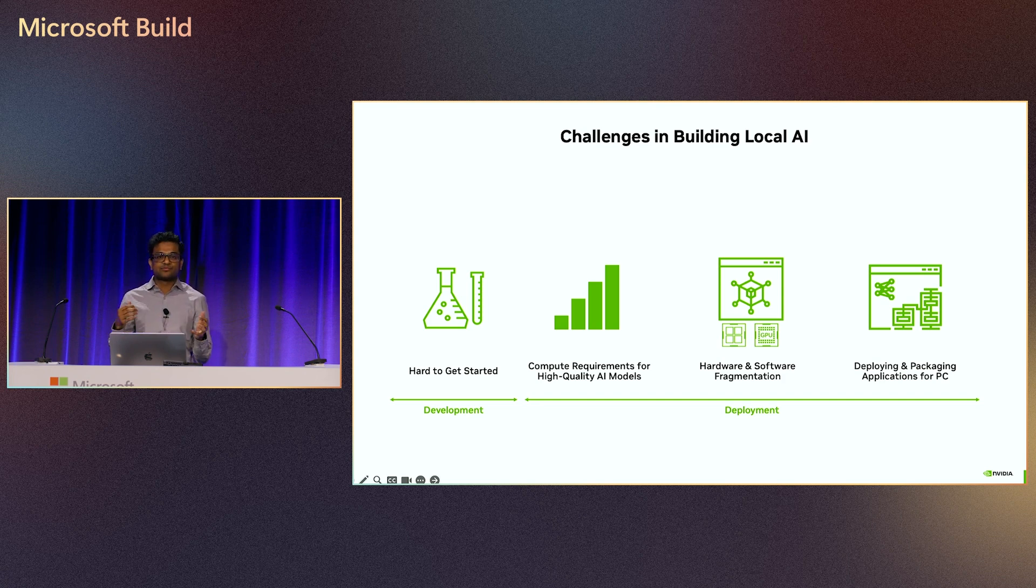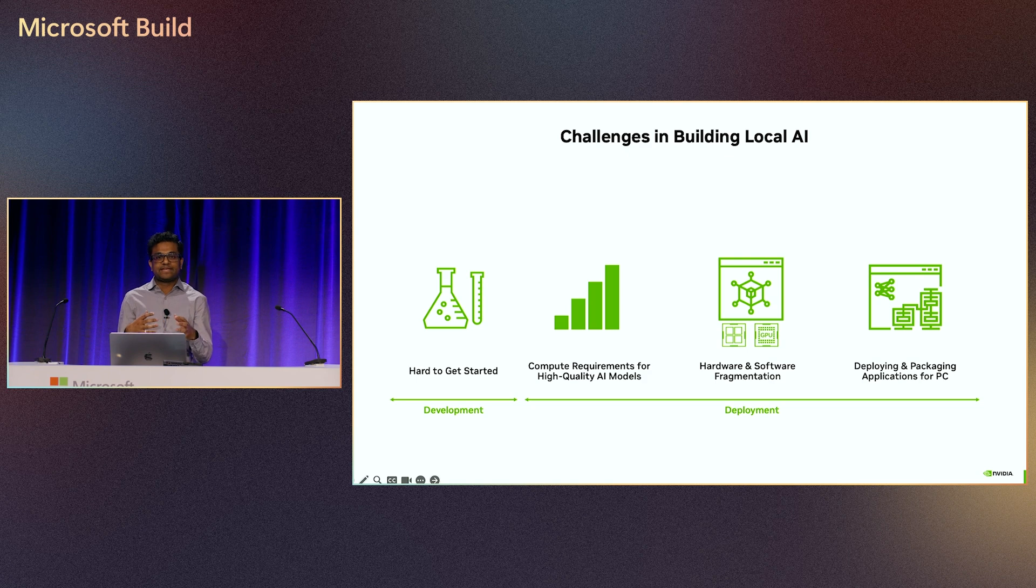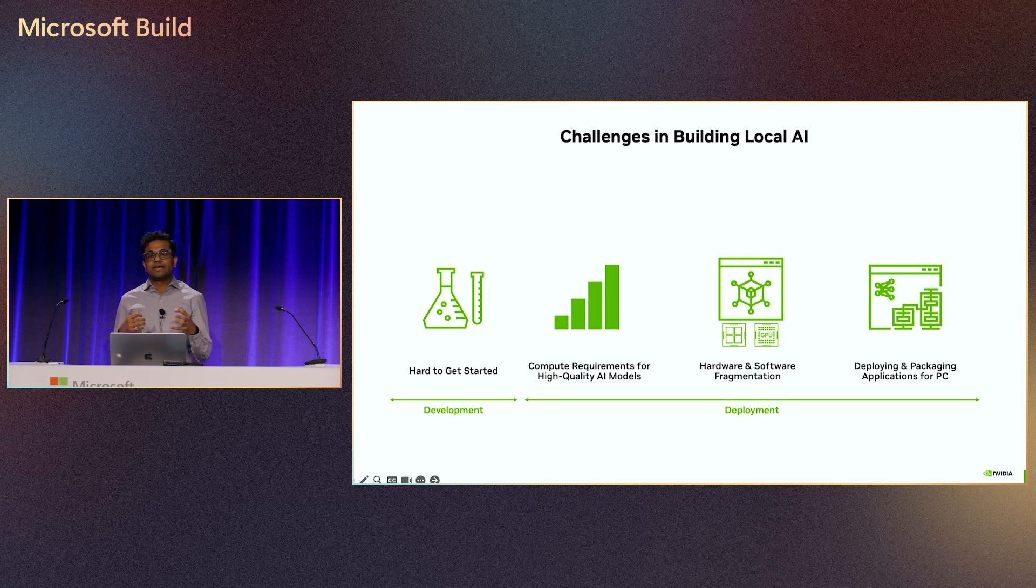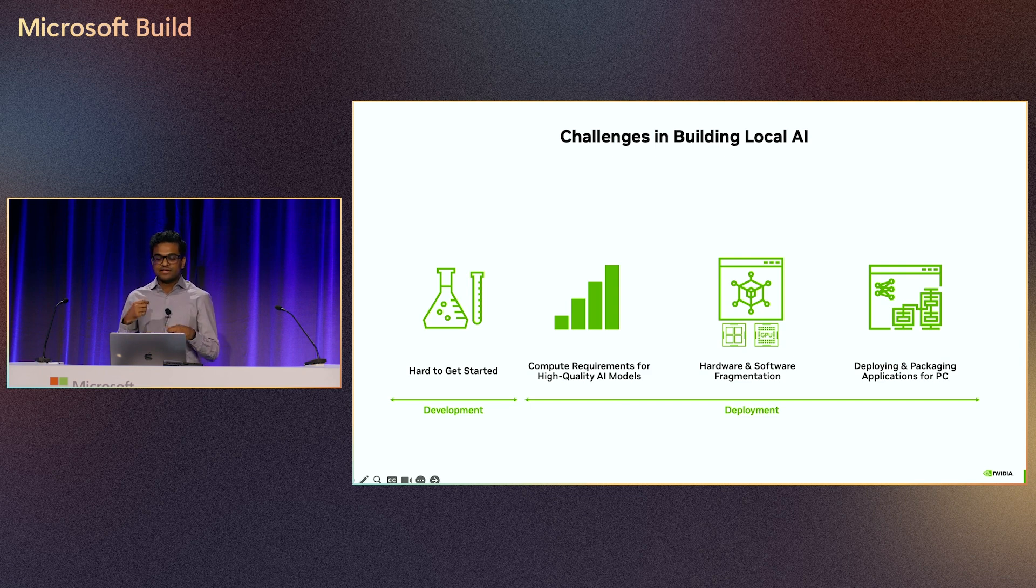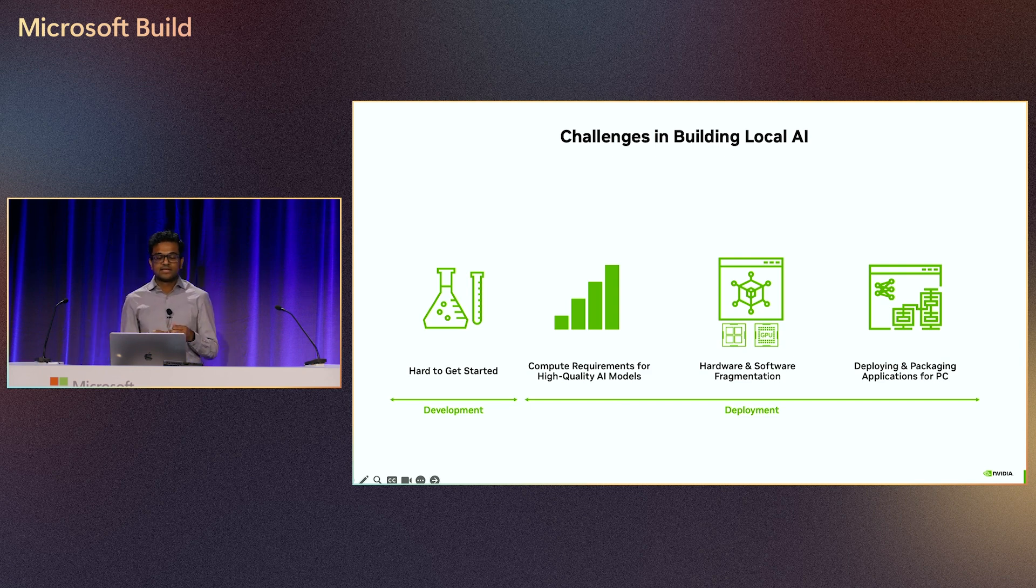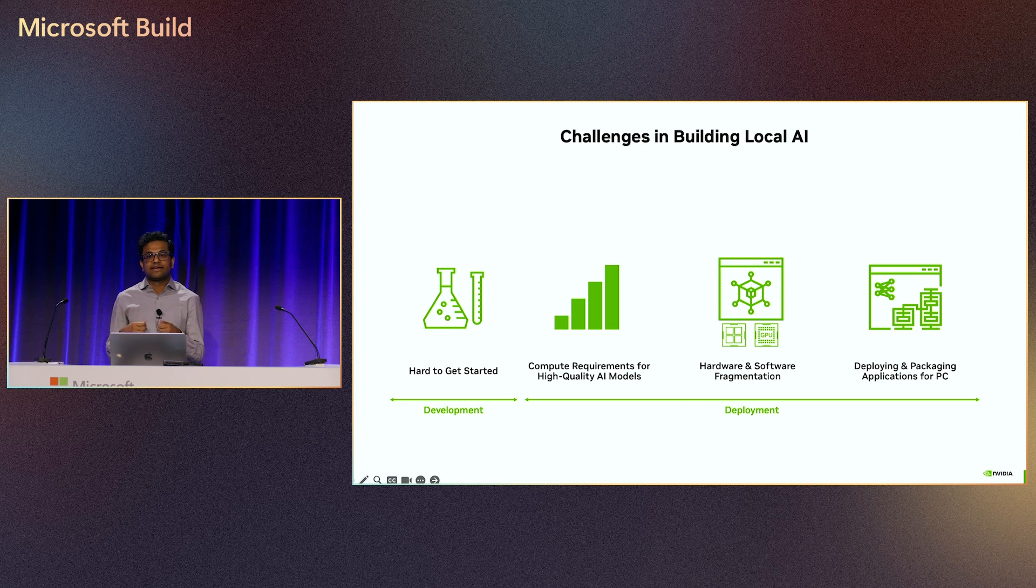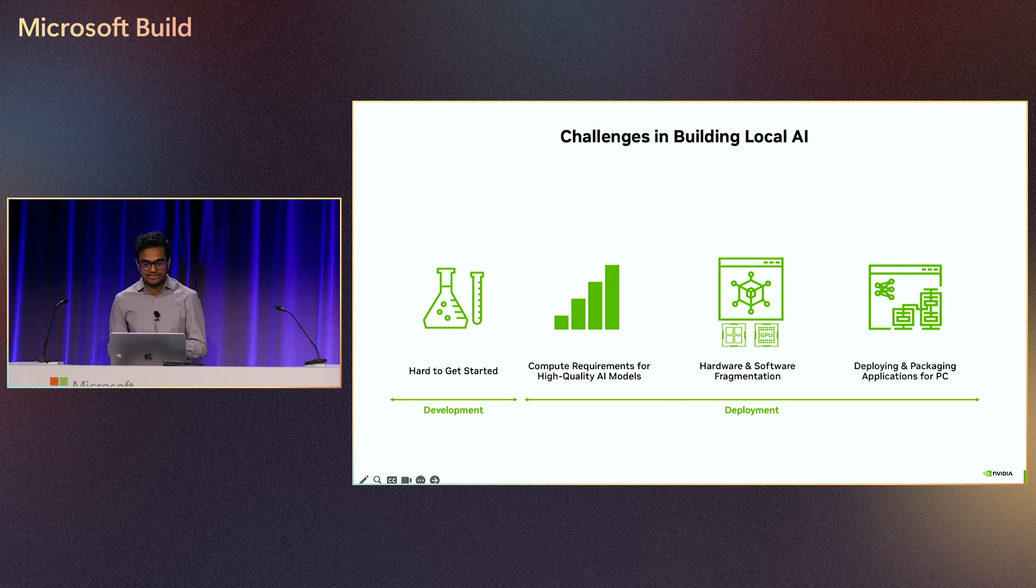And developers, when they piece all these things together, often deal with many different complexities and dependency challenges. And at times, to solve these challenges in the near term, devs are building custom experiences, and over time, that adds a maintenance burden and slows progress.